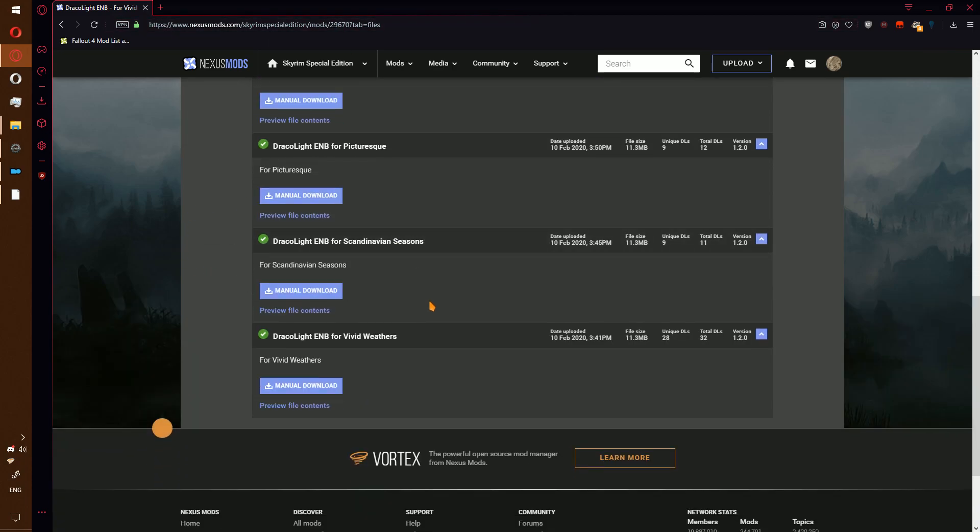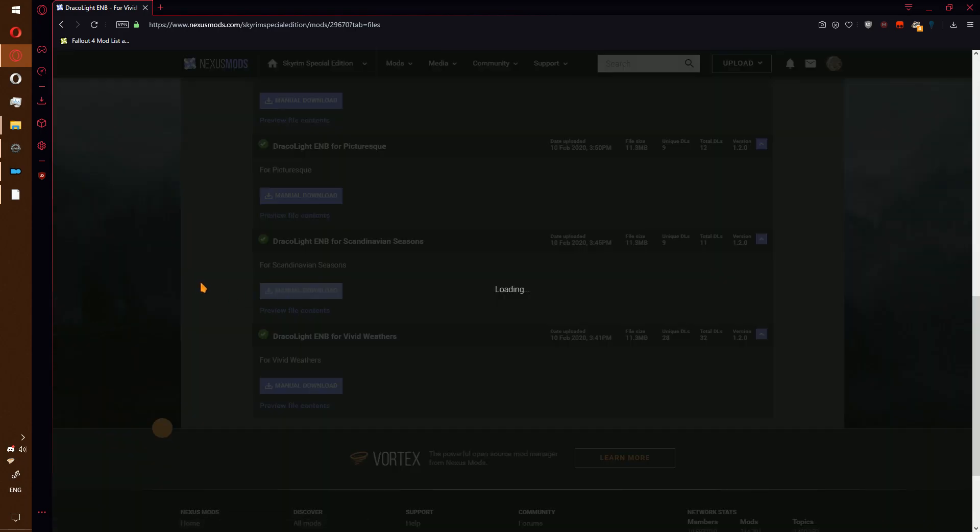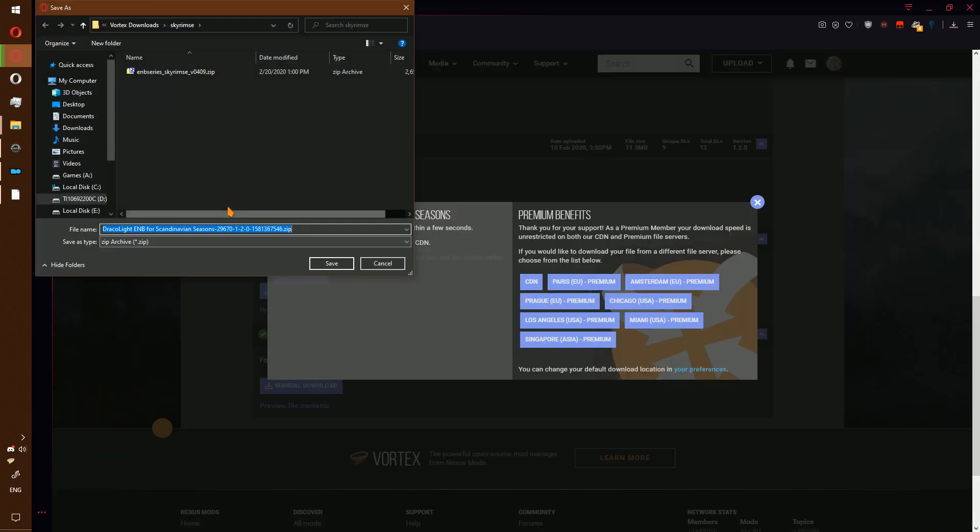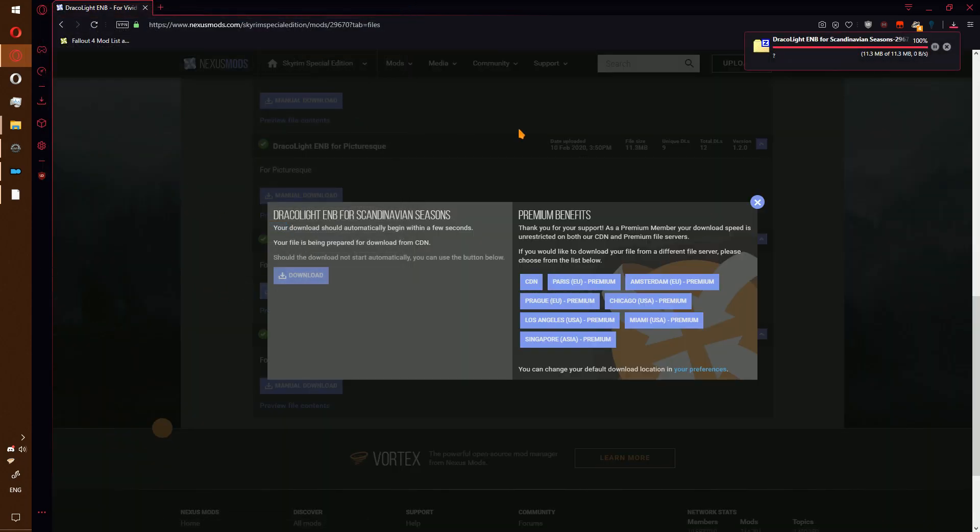Find the version based off your seasons mod. We installed yesterday Scandinavian Seasons. Go ahead and download it manually to your mods download folder.